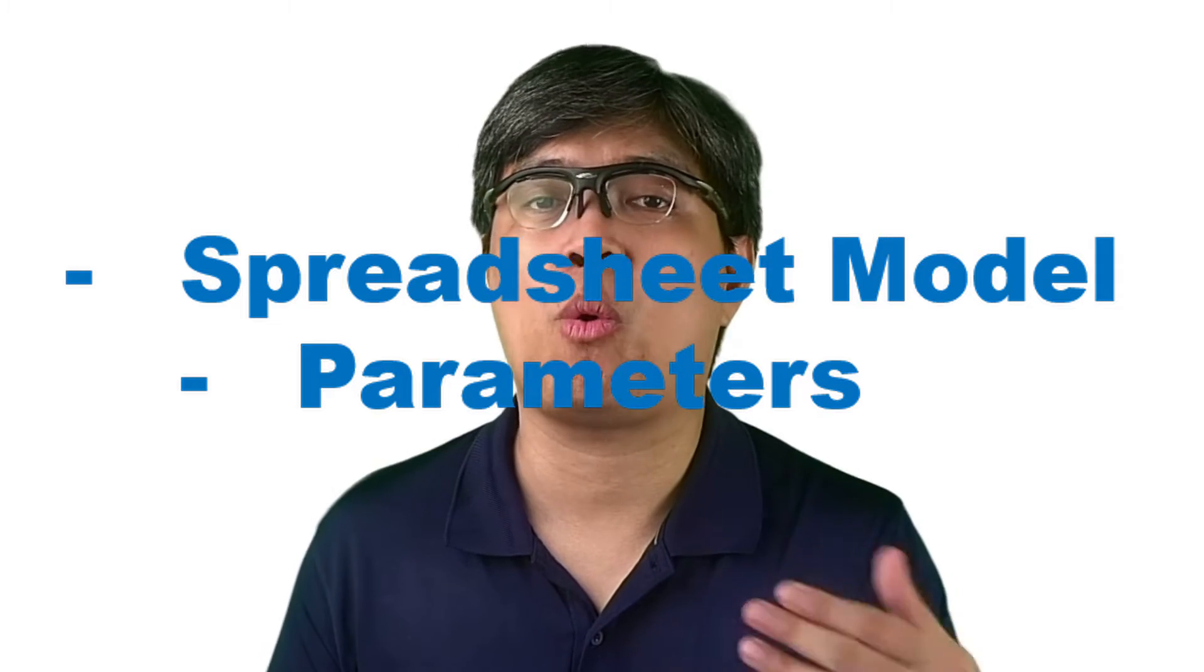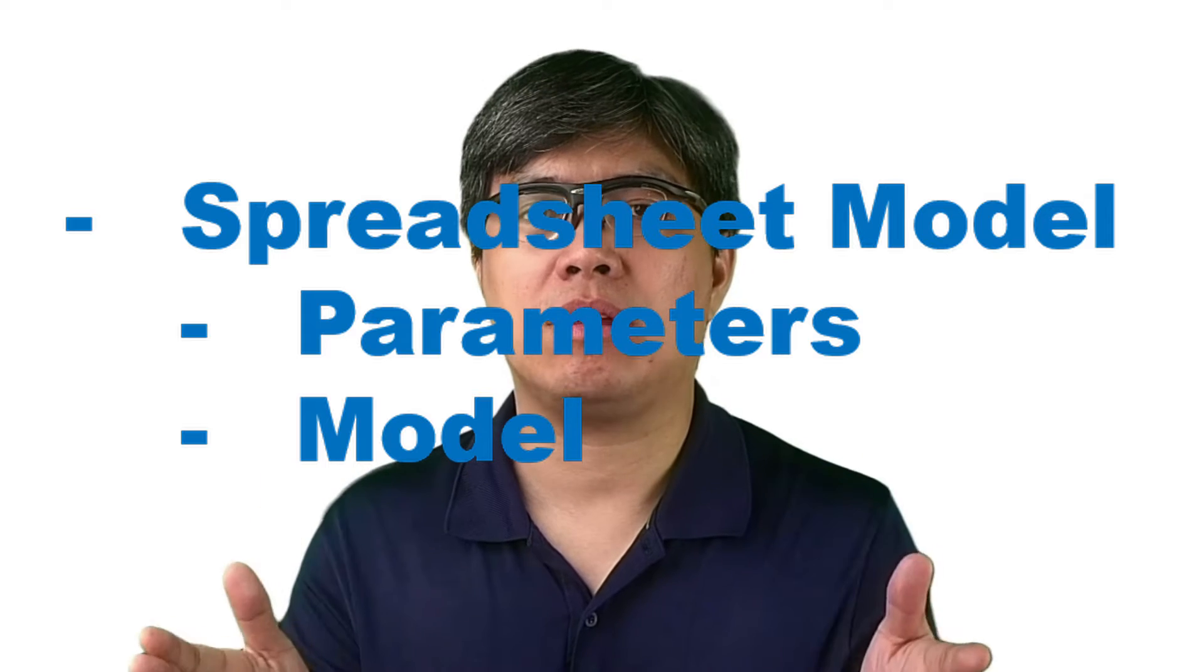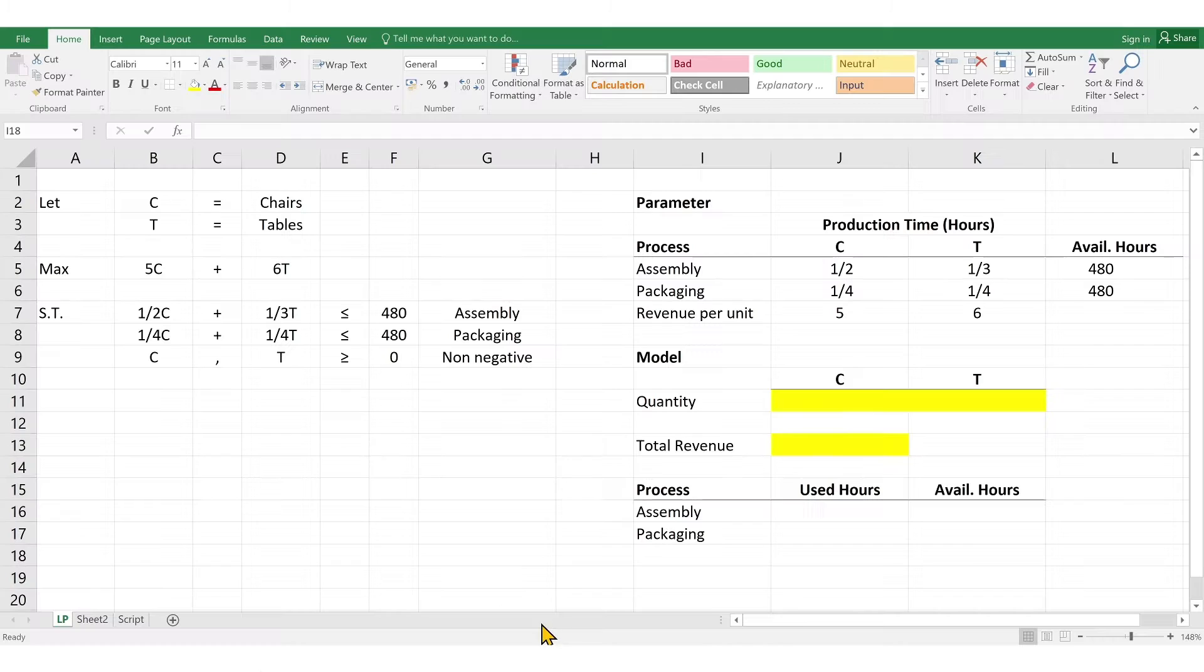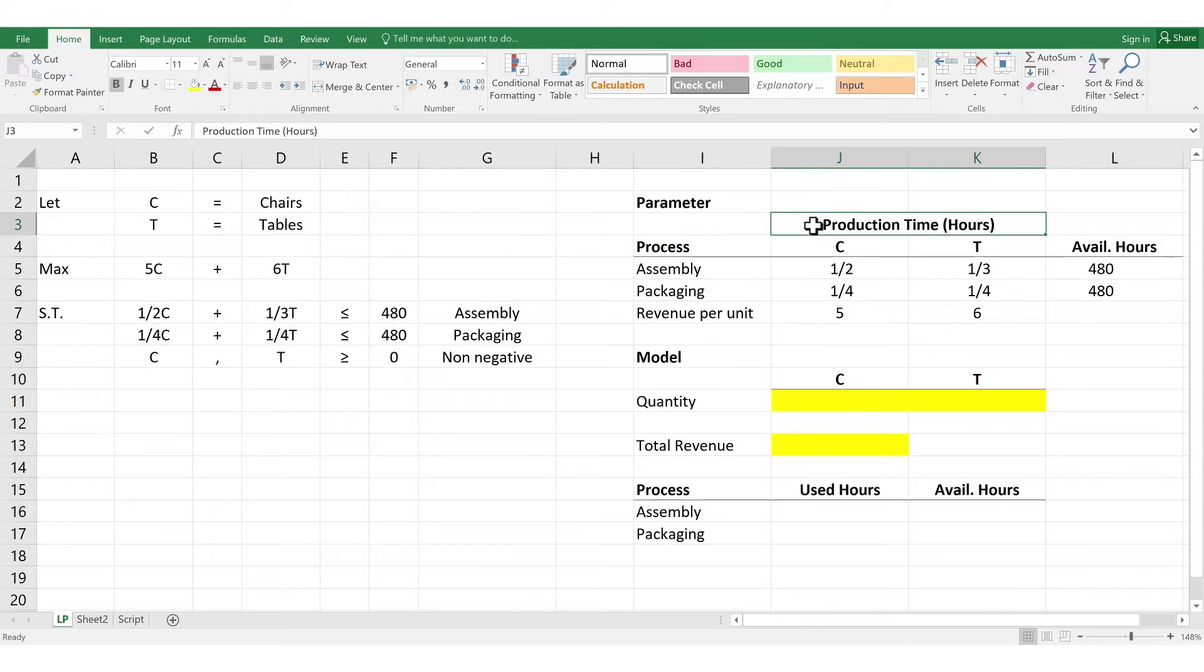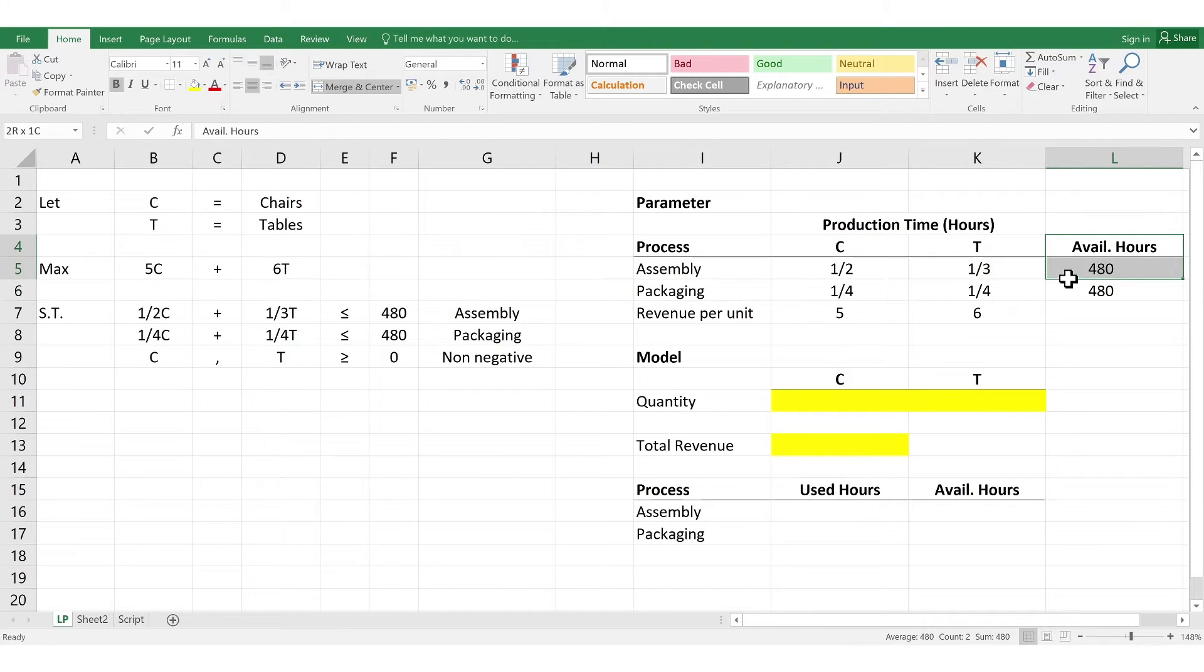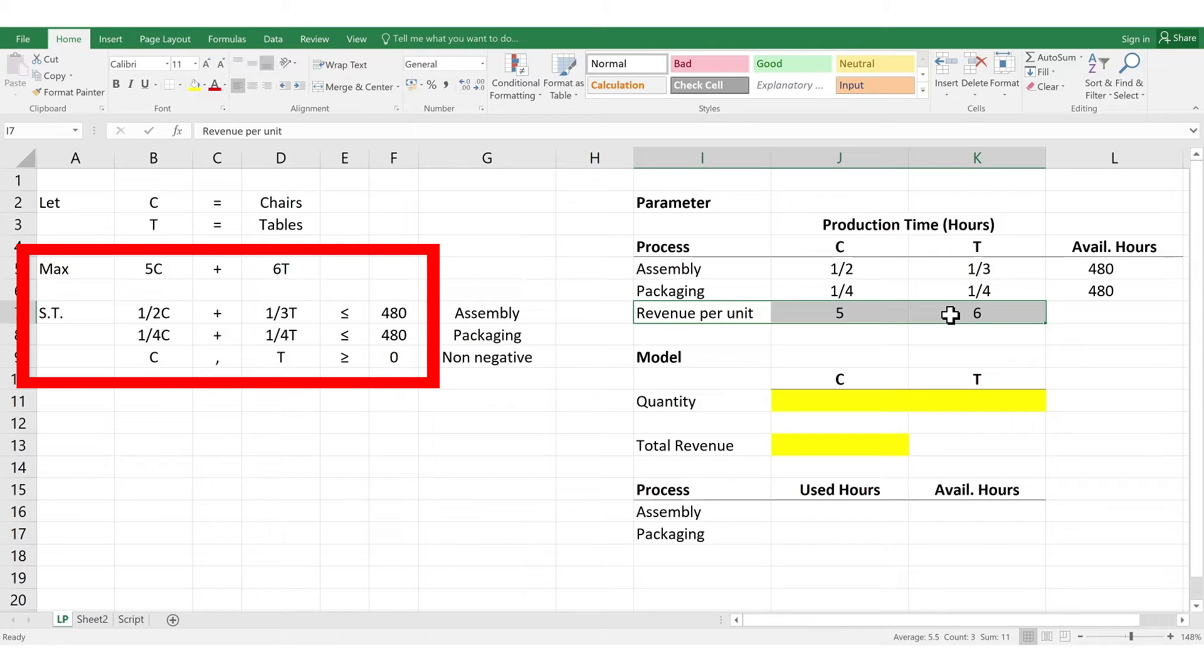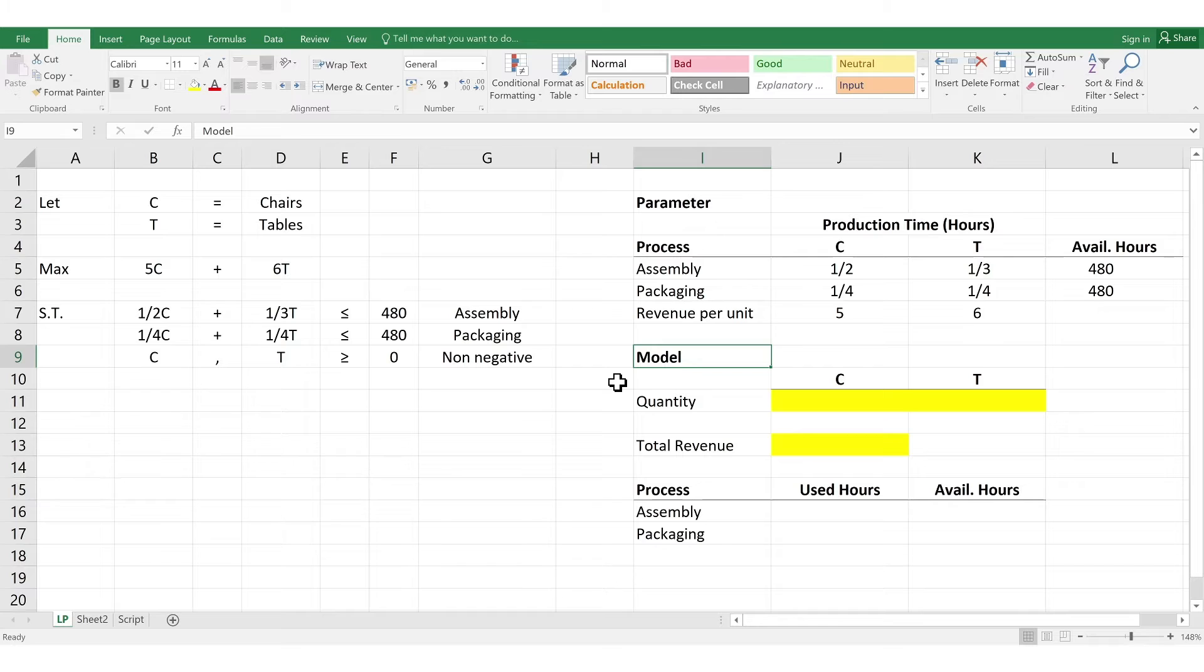So, the second part now here is to create the appropriate spreadsheet model. Now, there are two parts here as well. The first part is creating the parameter. Typically, these are the requirements. While the second component or the second part is the model part where all the calculations and predictions are to be made. Now, the parameter will consist of the process of the manufacturing, namely the assembly and packaging. Then next is the production time, how long each product takes for each process. Then, the next is the total available time for the production. And lastly, the revenue per unit for chairs and tables as well. Now, you may notice it looks similar with your mathematical model which you did in the first part, which it does. Now, next is creating the appropriate model based on our objective.